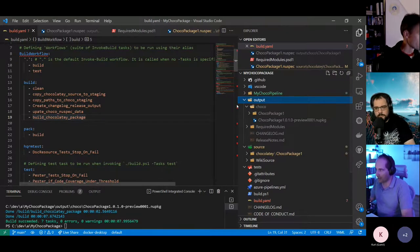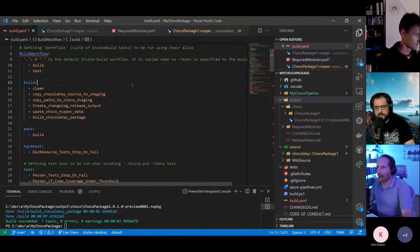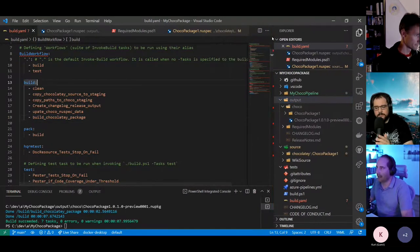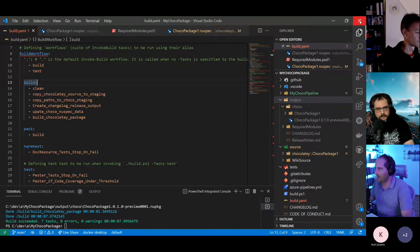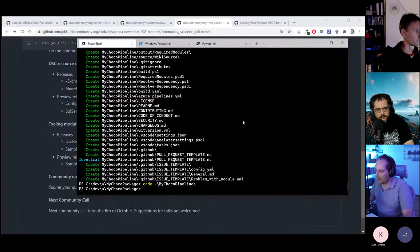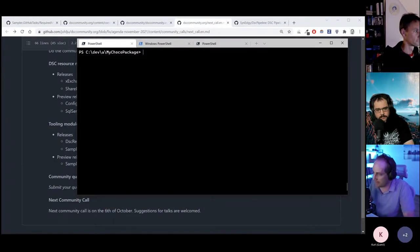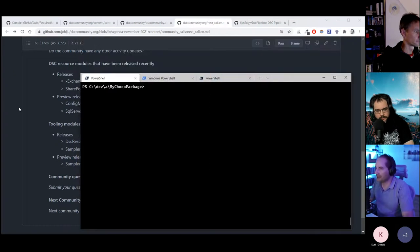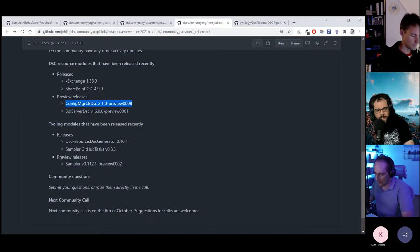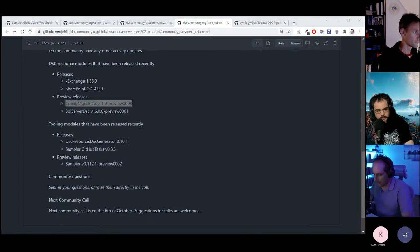I wanted to show something else — the DSC pipeline. If you have questions on the Chocolatey stuff, feel free to ask. It's not directly related to DSC, but if you do DSC, it's quite convenient to also use Chocolatey for building your packages — most of you probably already know Chocolatey as a tool.